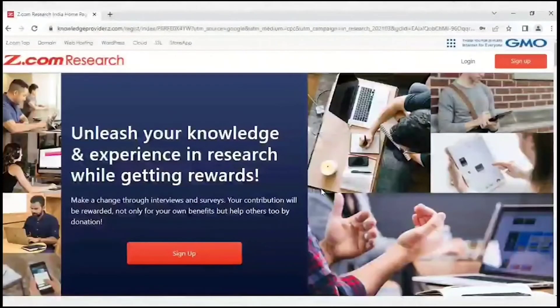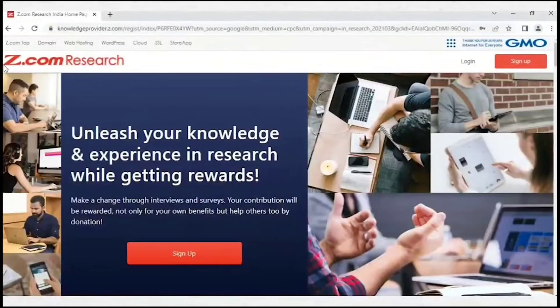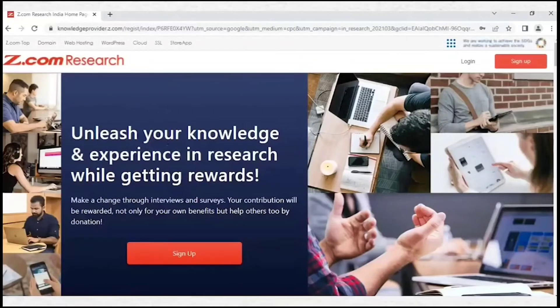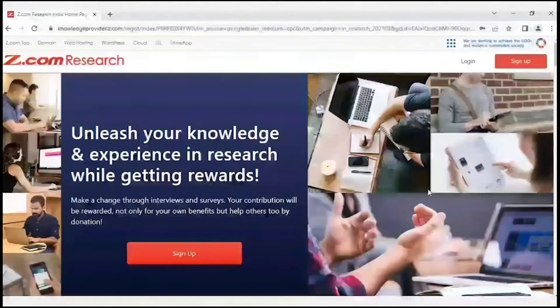Hello friends, today in this short video I'm going to share information about whether rosette.com research paid survey website is really worth our precious time or not.